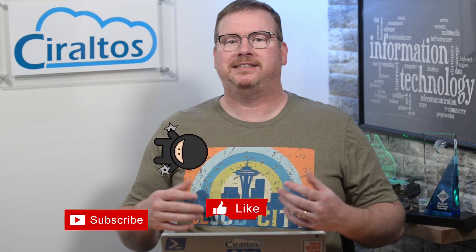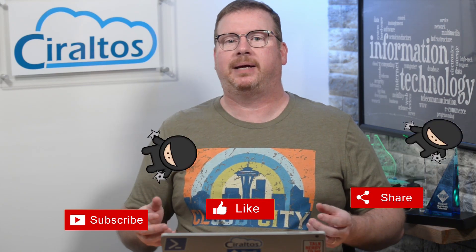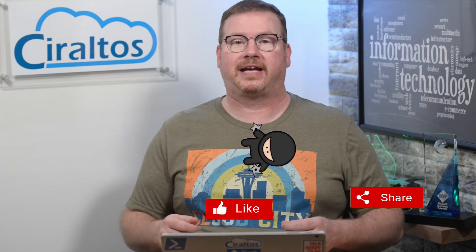Before we get to that, please take a second to like, subscribe, and click the bell icon for notifications of new content. The channel just passed 10,000 subscribers. I want to thank everyone who subscribed.